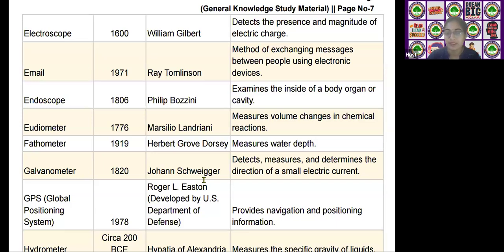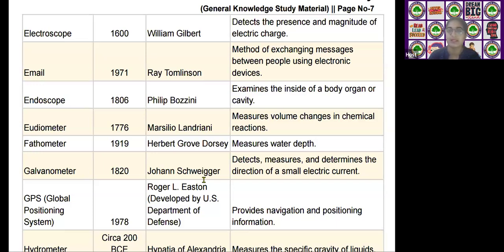The next scientific device is the fathometer, invented by Herbert Grove Dorsey in the year 1919. It measures water depth.